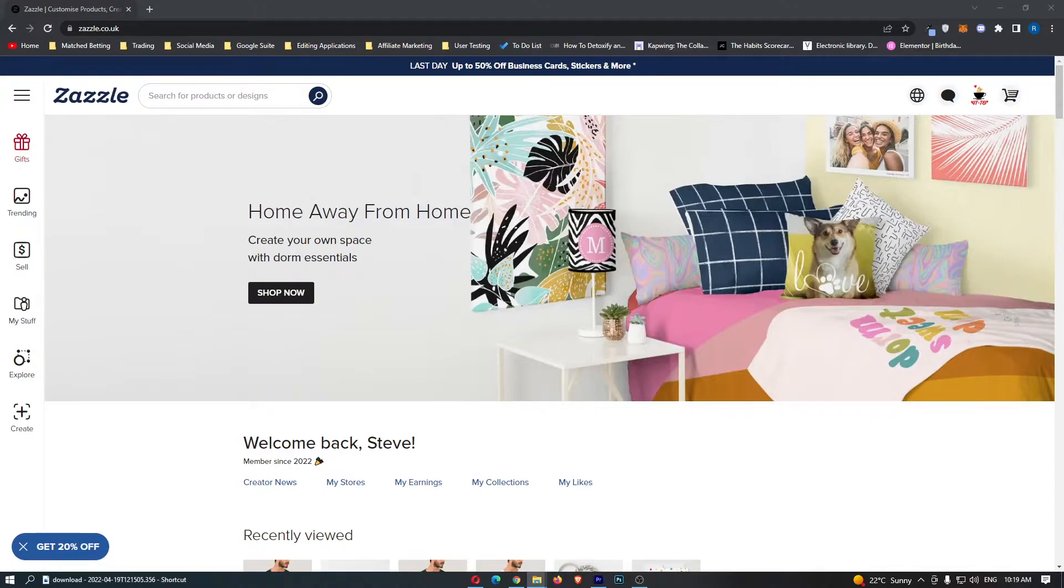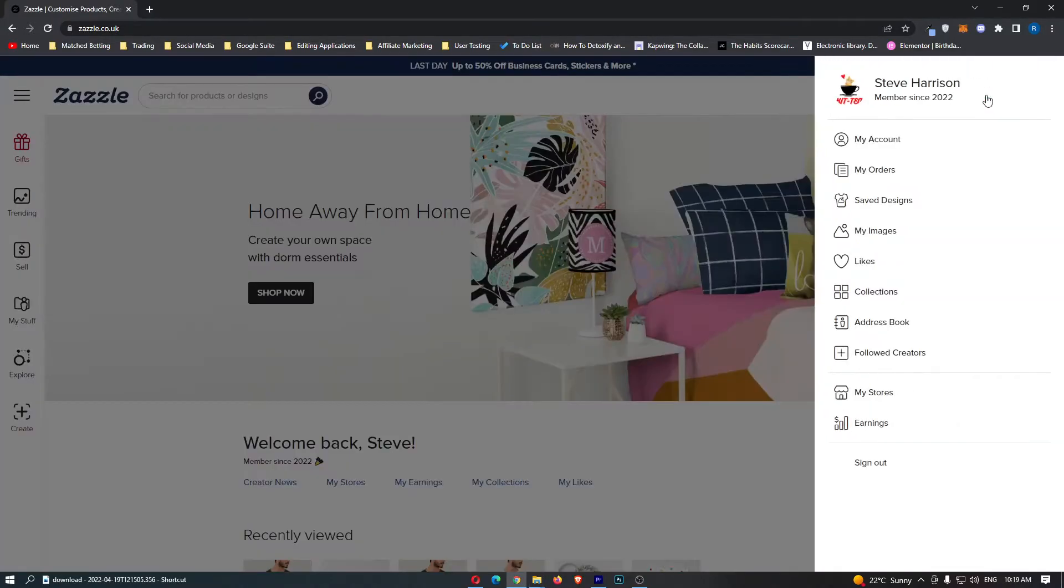Once you have signed in, click on your profile icon in the top right corner and from here click into My Account.